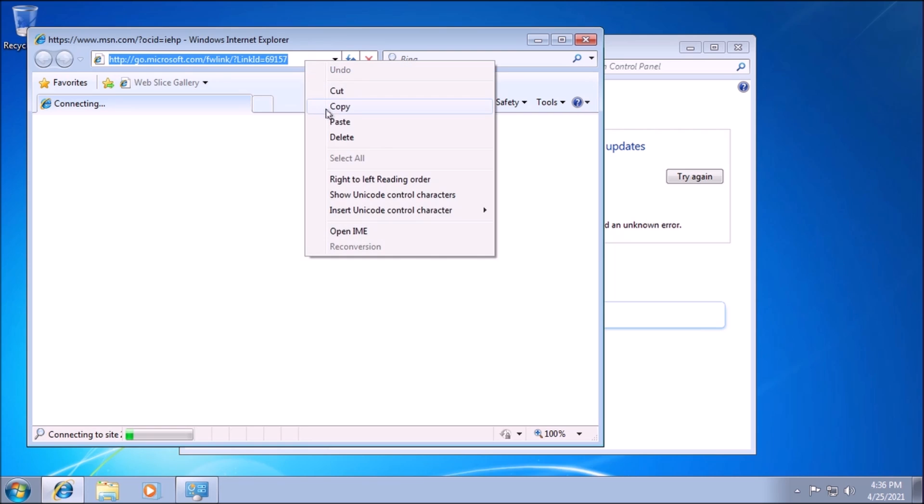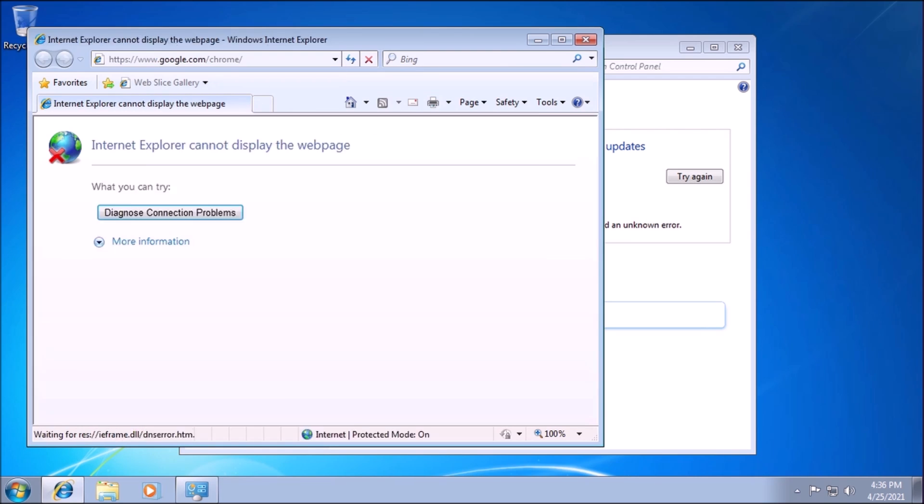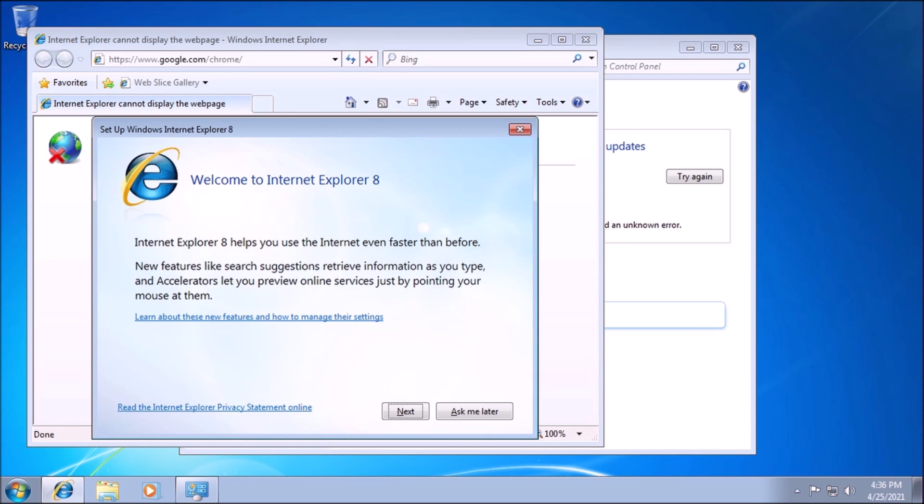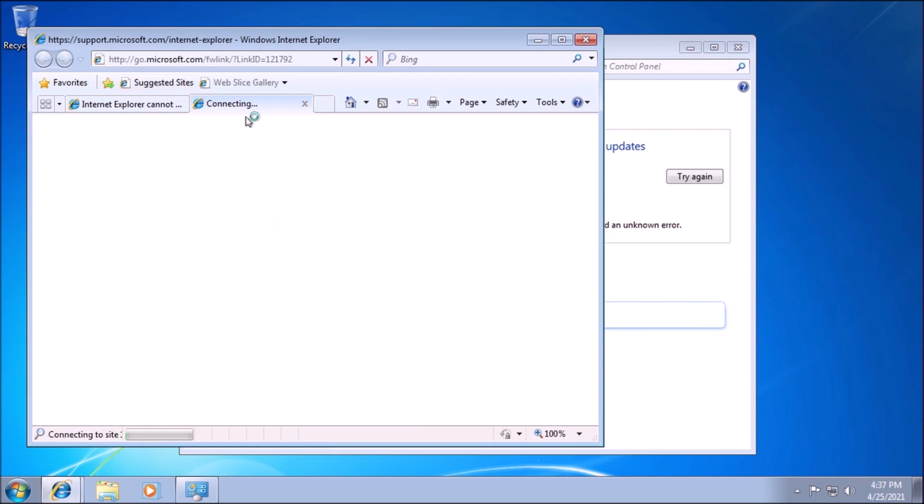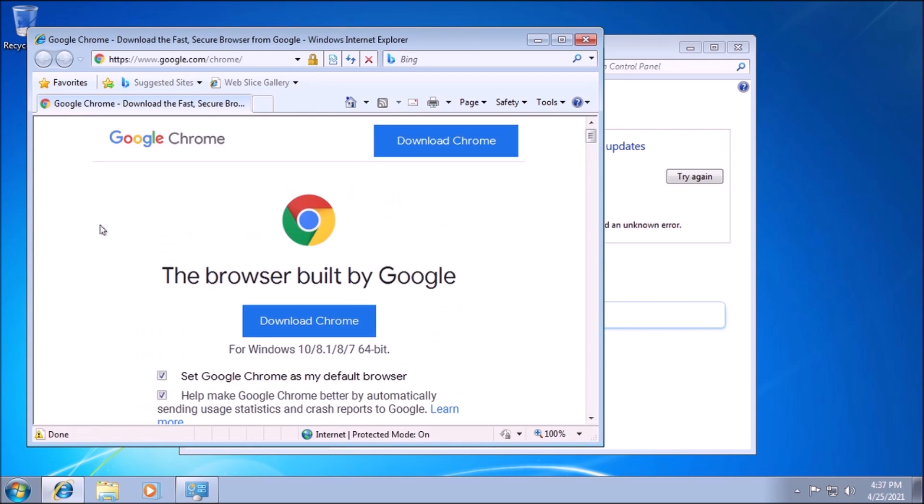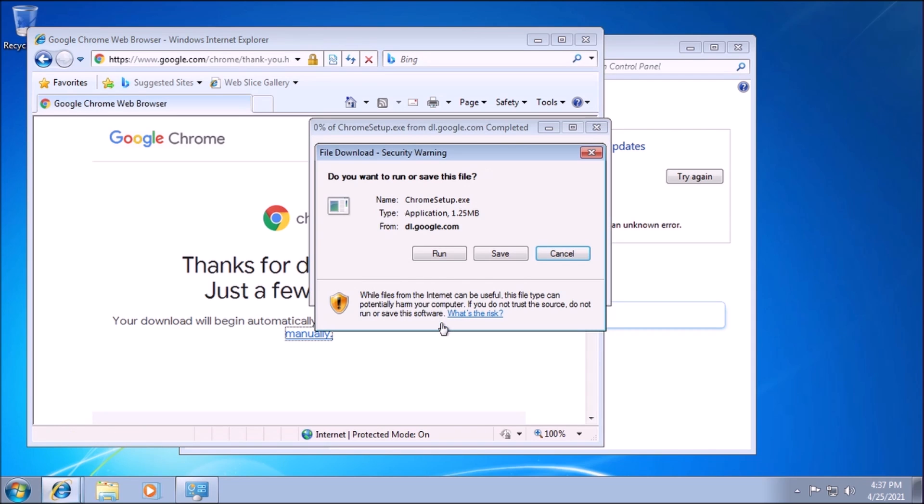To get started we need to open Internet Explorer and download Chrome. Understandably, you may already have a browser. Feel free to skip this step. Now that we have exercised the only acceptable use for Internet Explorer, we can move on to Chrome.